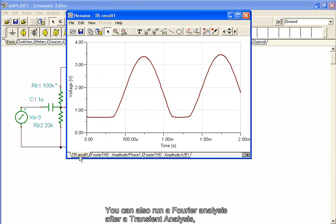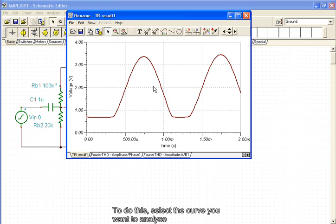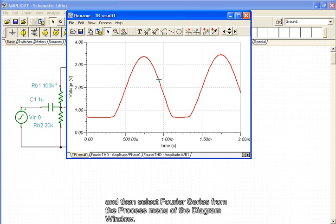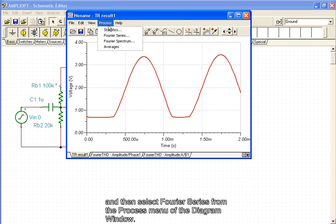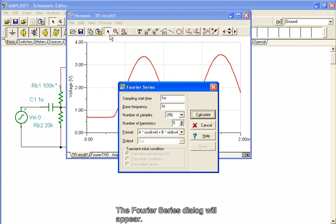You can also run a Fourier analysis after a transient analysis through the Process menu of the diagram window. To do this, select the curve you want to analyze and then select Fourier Series from the Process menu of the dialog window. The Fourier Series dialog will appear.